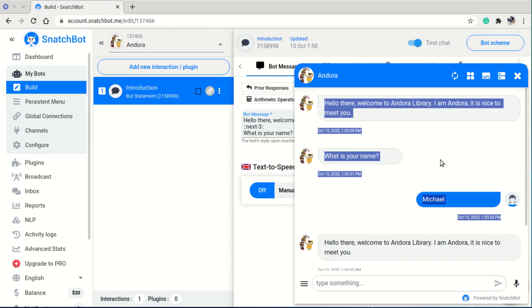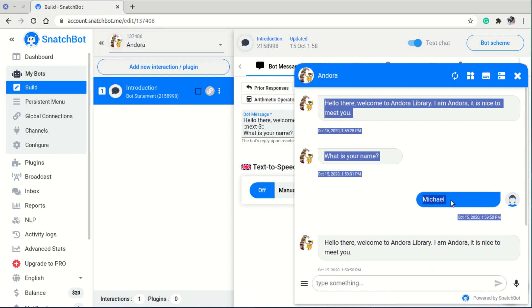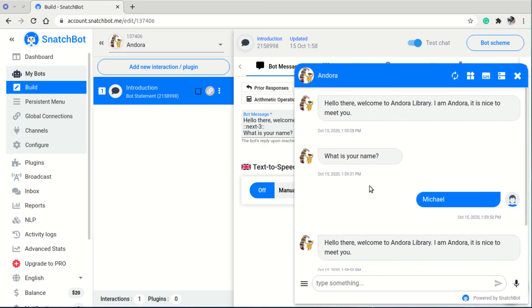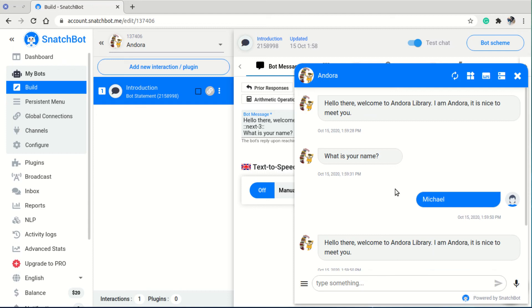This highlighted area in the chat represents one interaction — the 'introduction' interaction. The bot message is everything Andrea says: 'Hello there, welcome to Andrea library, I am Andrea, nice to meet you, what is your name?' And the user's reply together form that one interaction. In the next tutorial, we'll create more interactions and link them together so Andrea can continue the conversation after the user replies with their name.